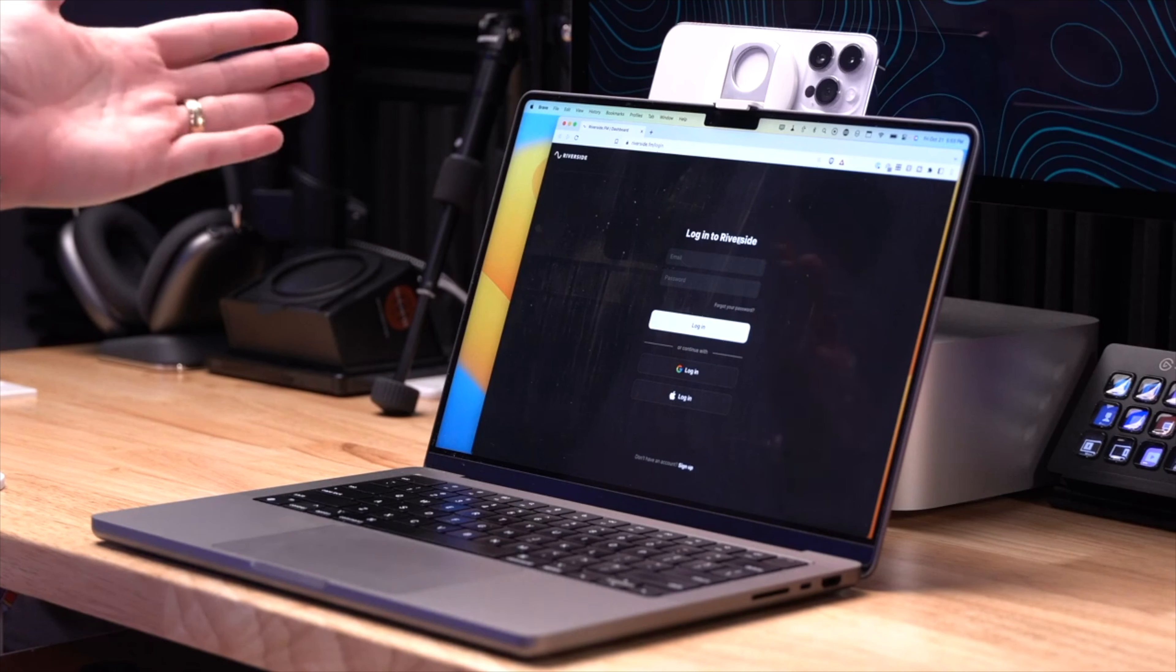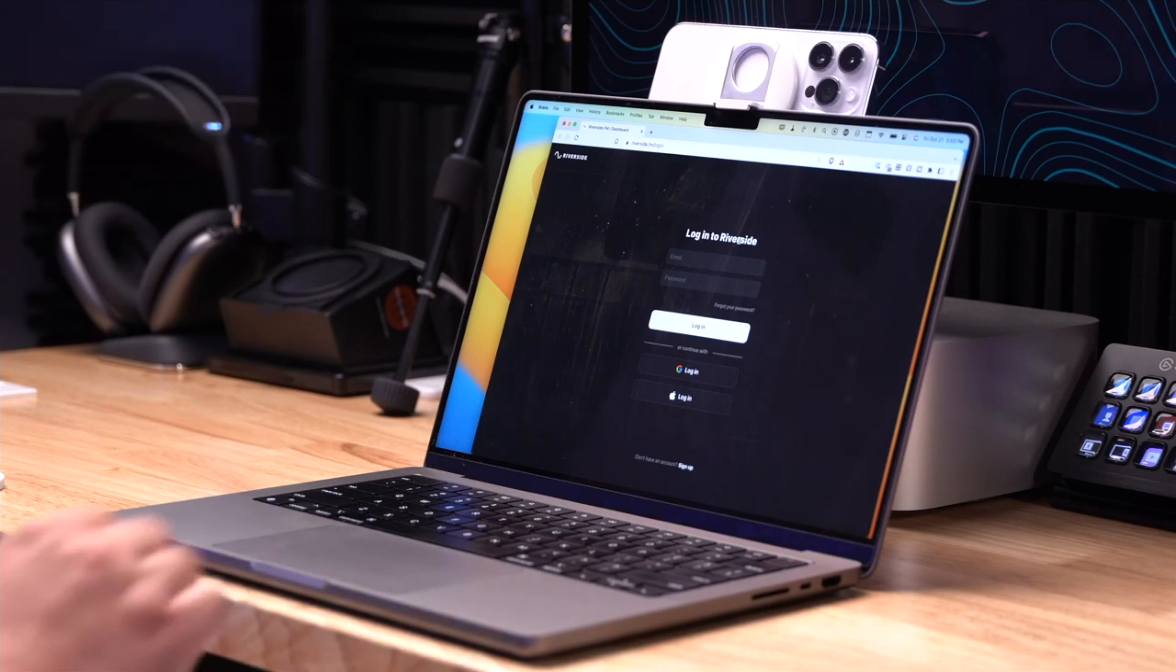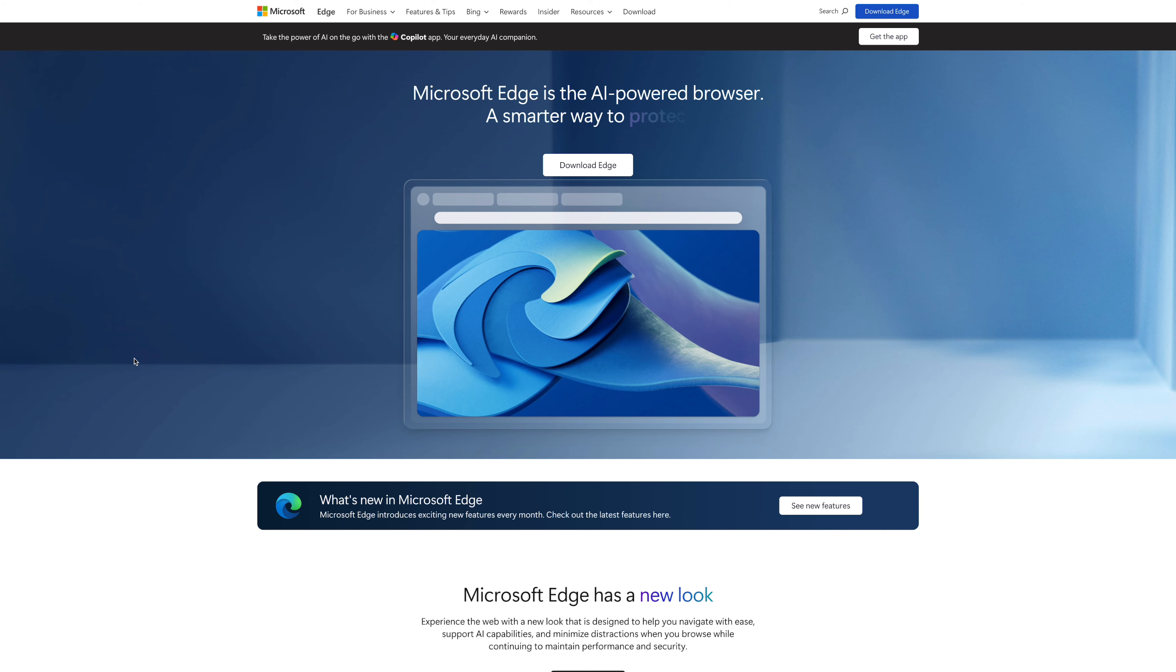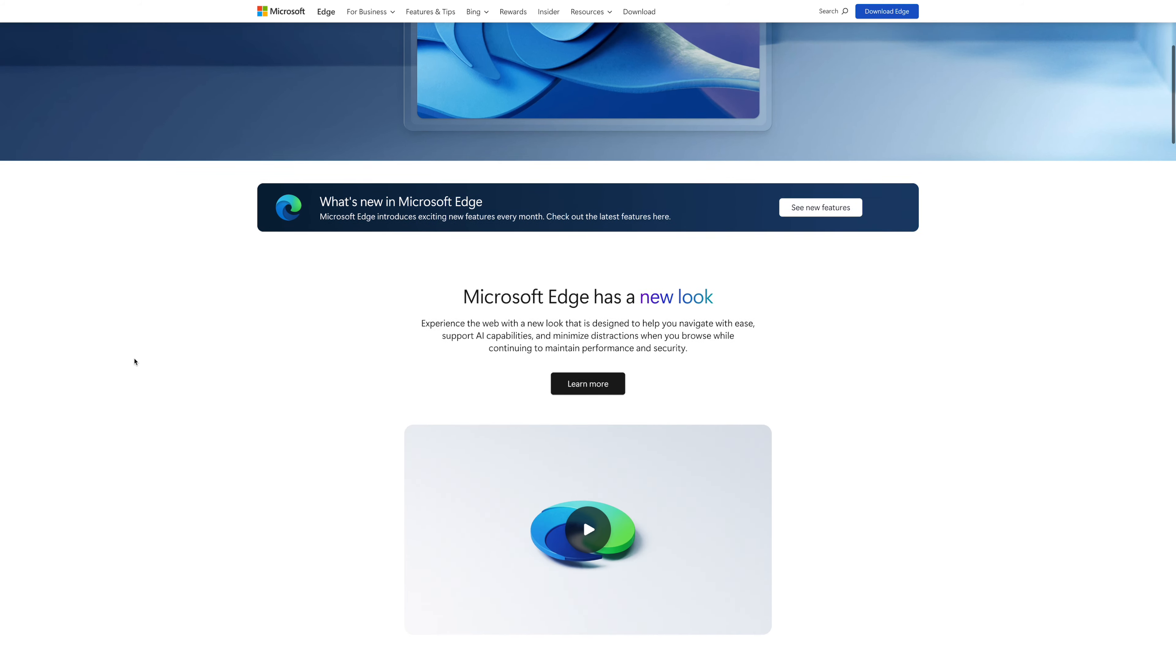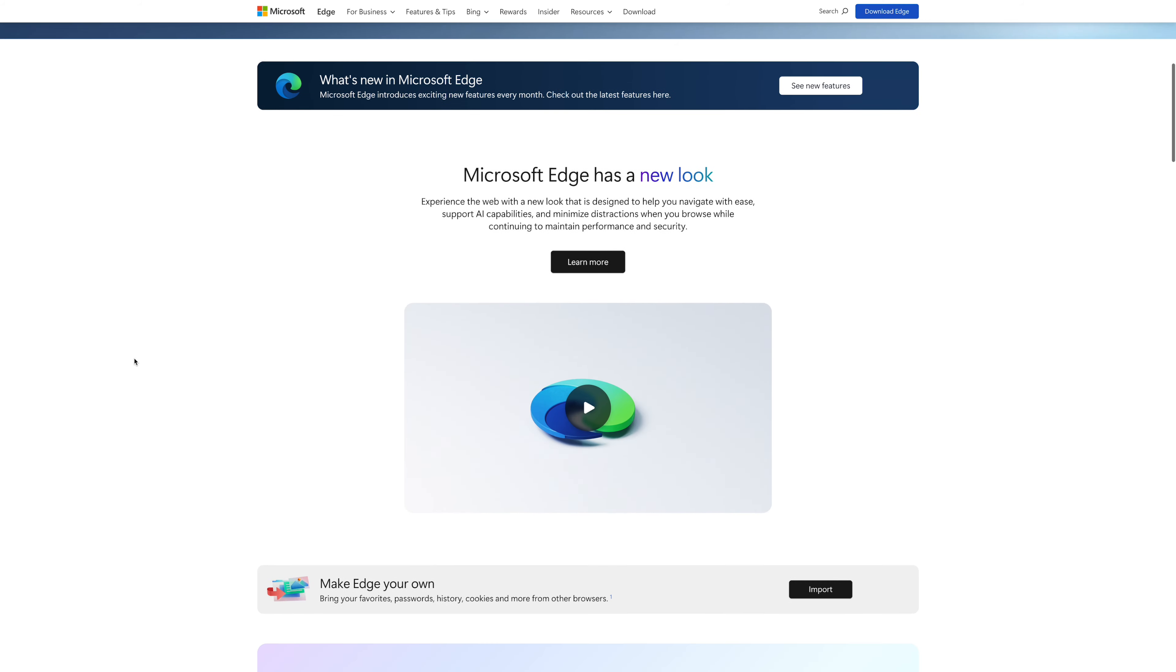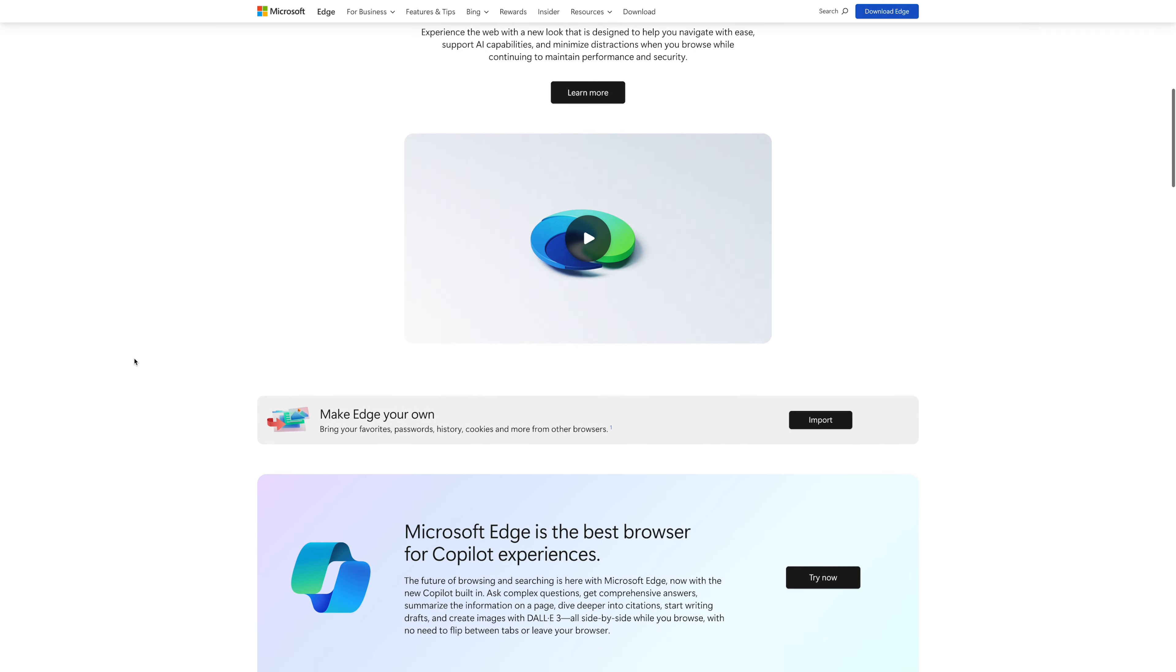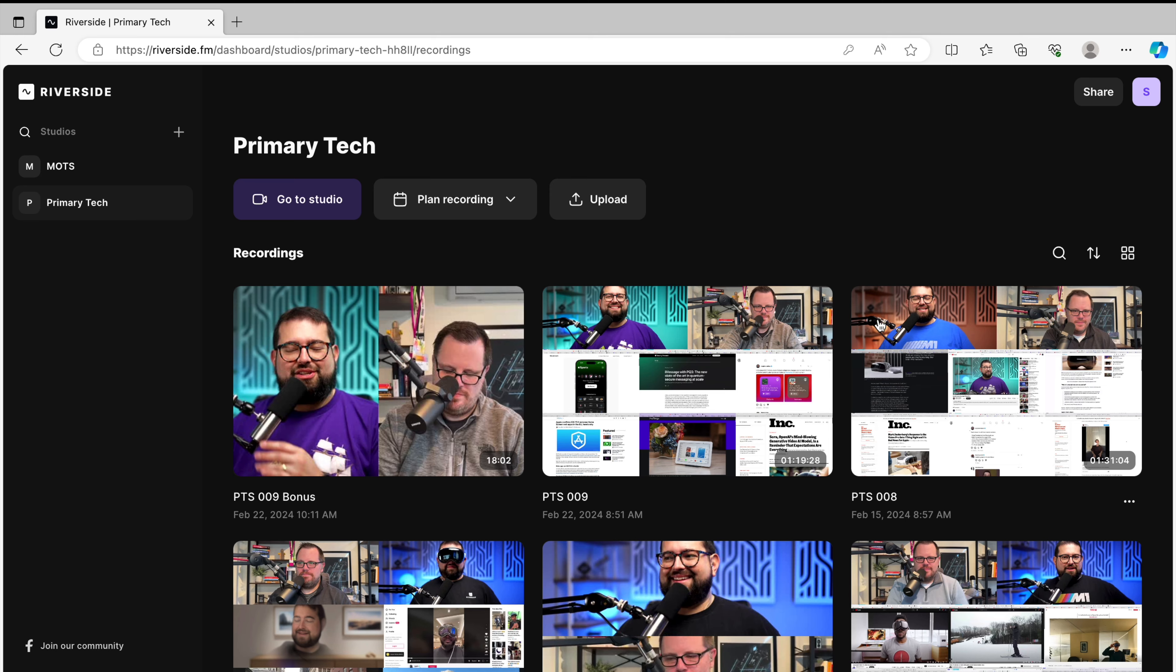Now we have found some Riverside users have an issue using Google Chrome and the iPhone continuity camera feature. So we would recommend using Microsoft Edge. It's a free web browser. We'll put a link to download it in the video description. And that's what I'm using right here.